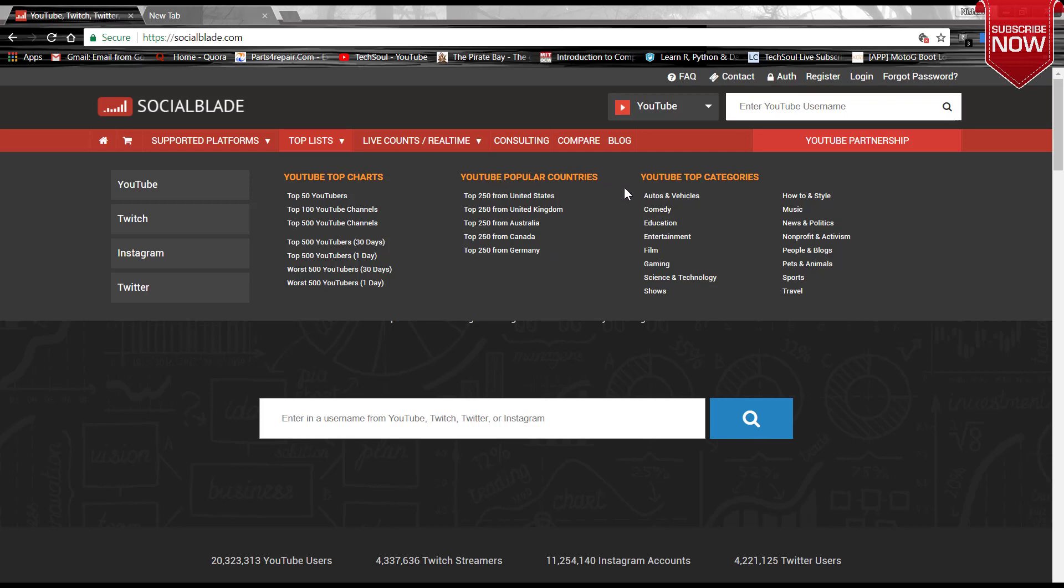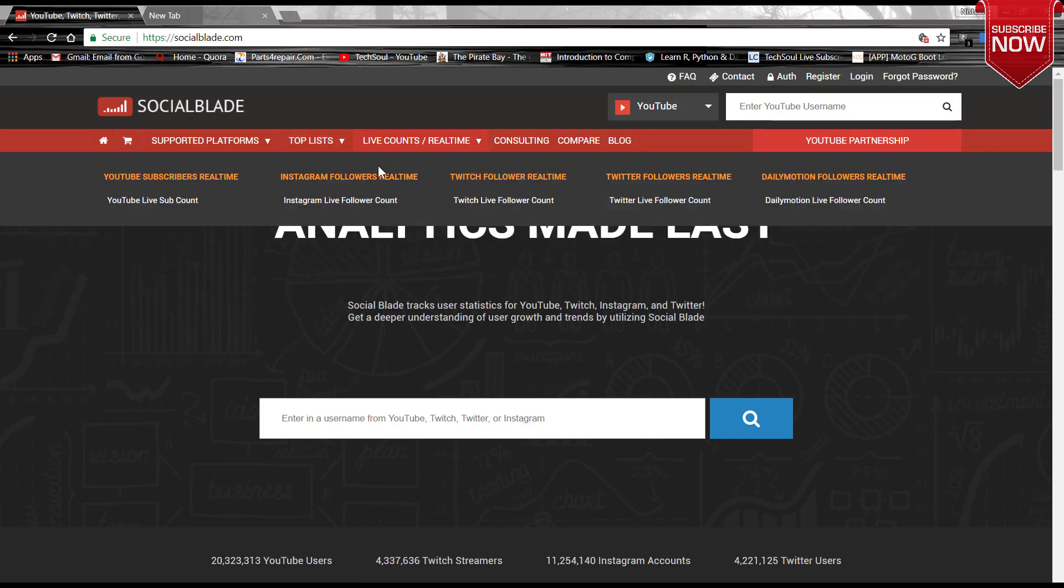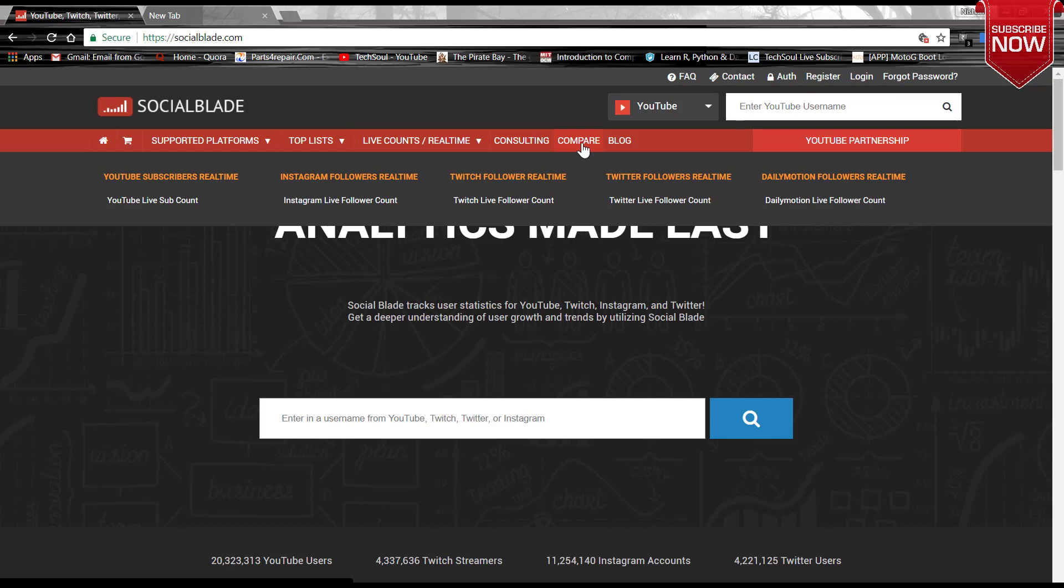Here is the live count real-time subscriber count for YouTube, for Instagram or Twitch followers, Twitter followers, and all. And here is the comparison by which you can compare three individuals at a time, like two YouTubers, so that you can get a better understanding.